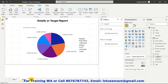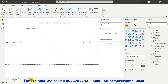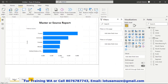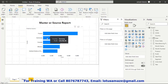My requirement is: on page one, the master page, if I select France, then it should jump to the next report — the target report — and display the related products of France. The same case applies to Germany. So how do we create this kind of drillthrough?